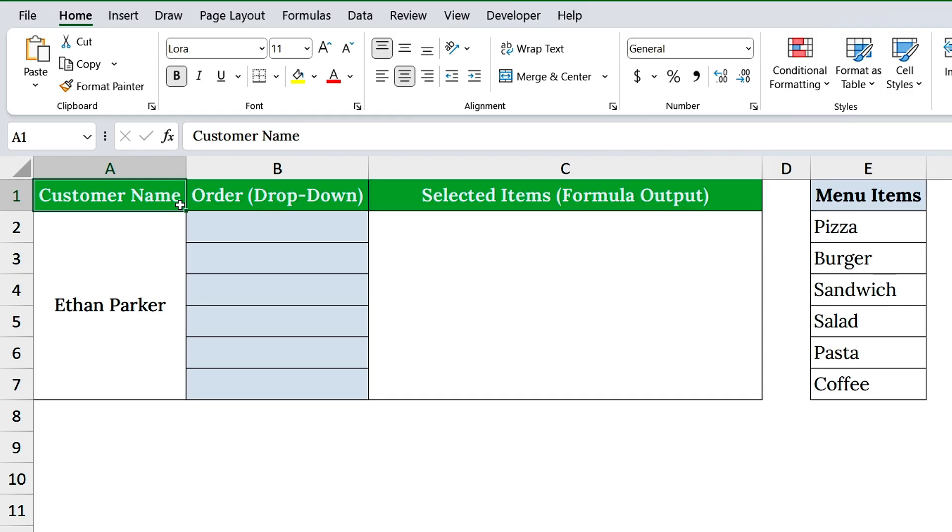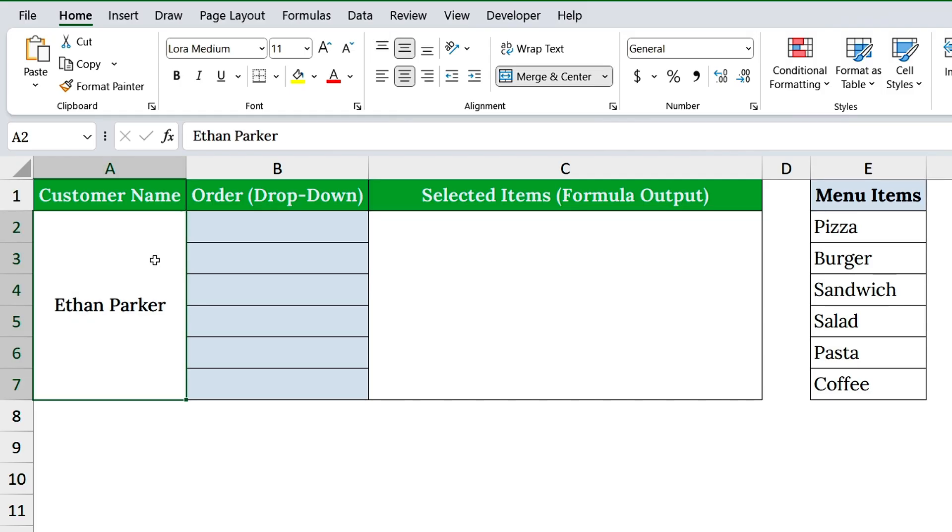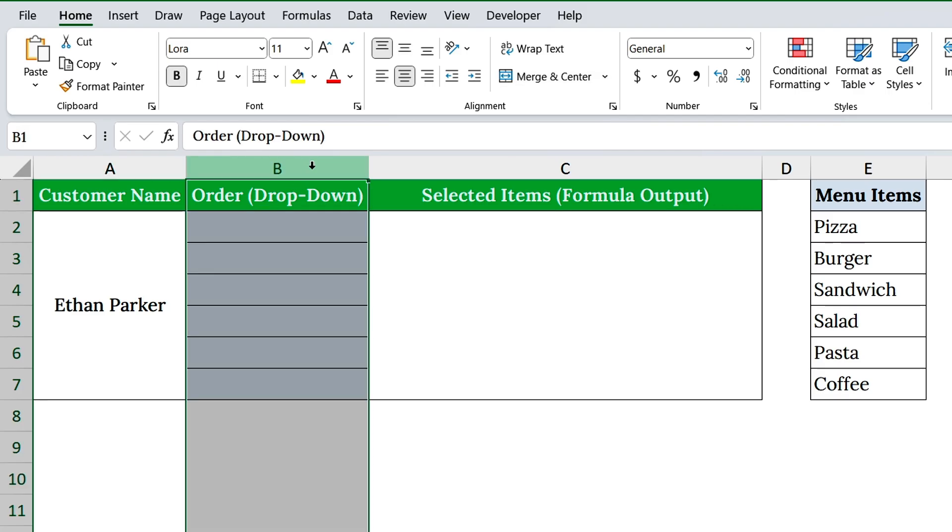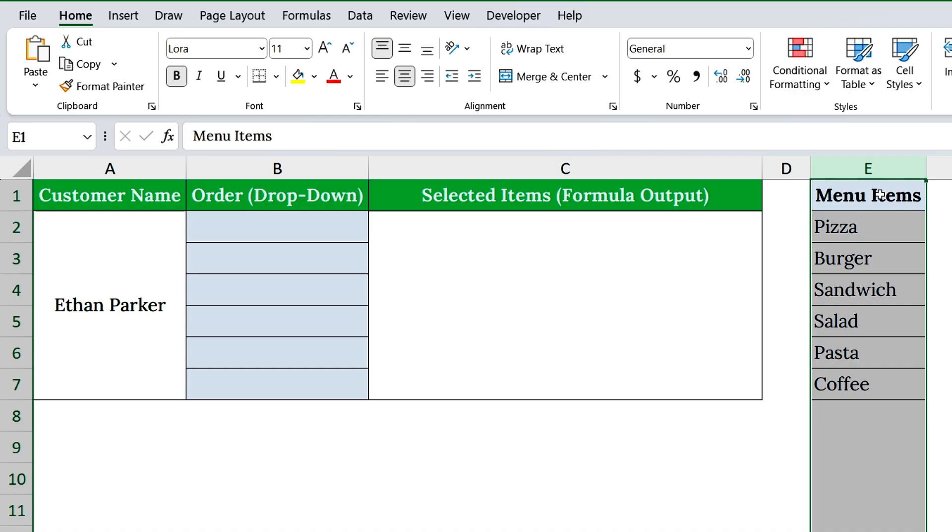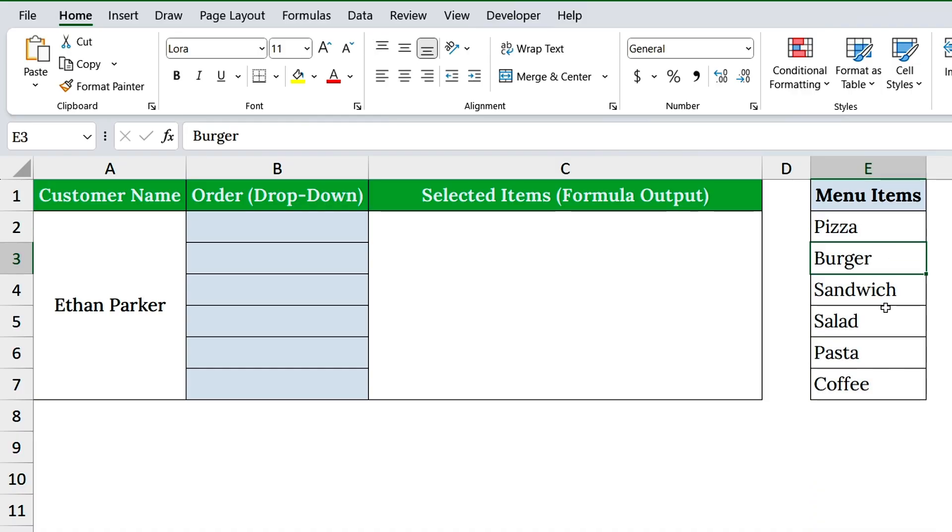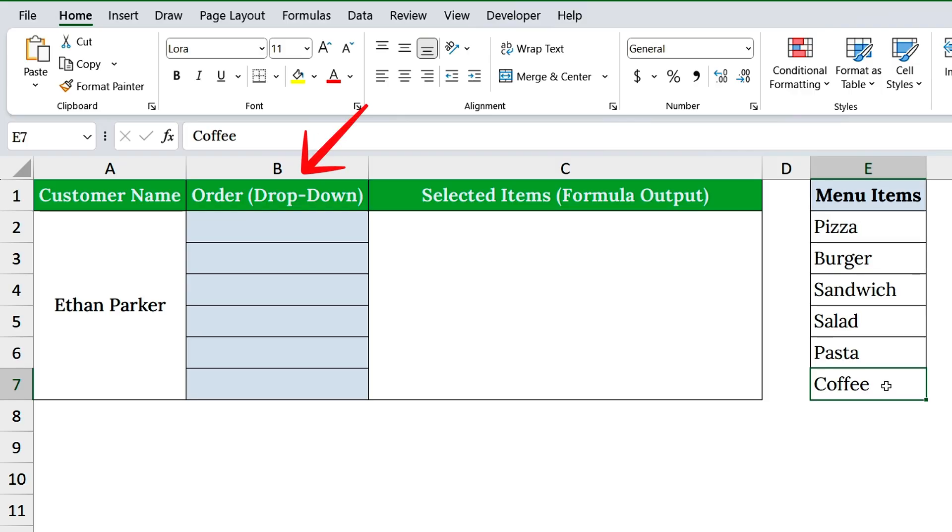In our sheet, column A has the customer name. Here I've added Ethan Parker. Column B is where we'll record each order. And in column E, we've listed the menu items: pizza, burger, sandwich, salad, pasta, and coffee. Now, let's add the drop-down menu for the order column.